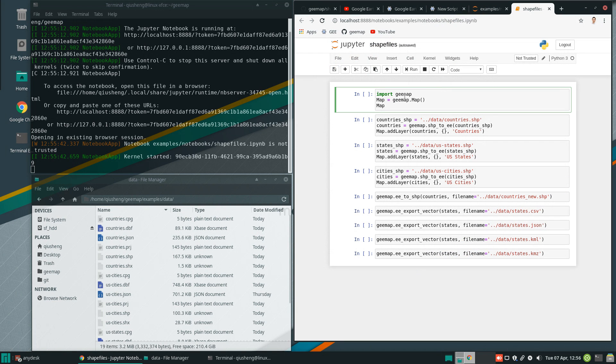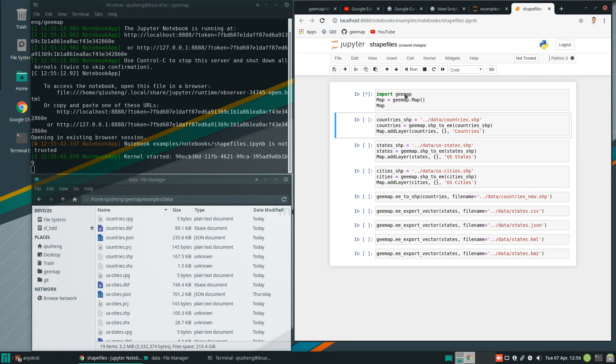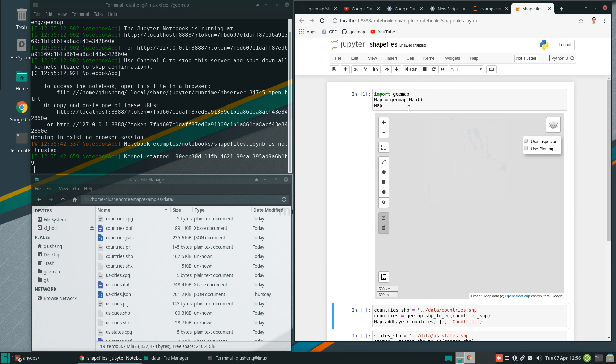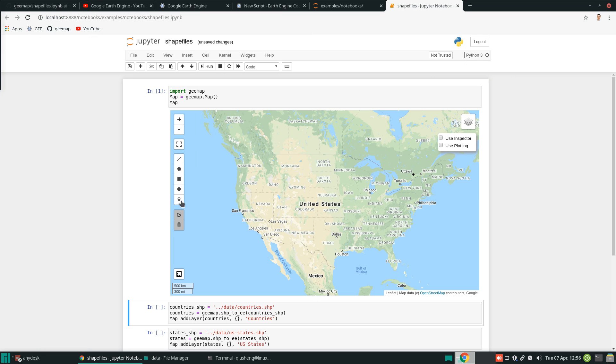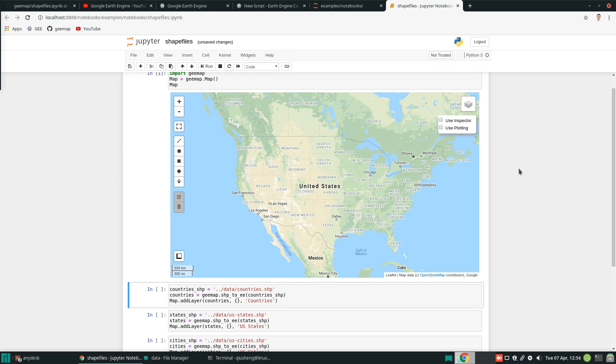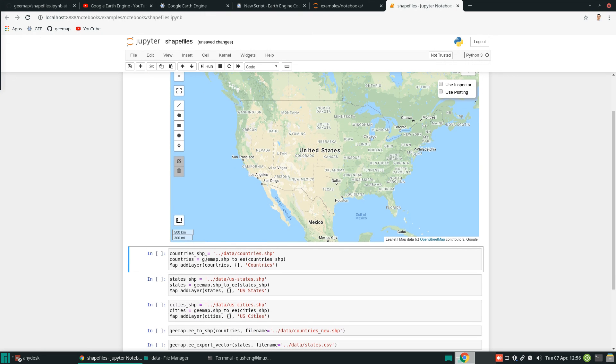First of all, you need to import the package, and create an interactive map. Let me maximize my window here, so you'll be able to see better.